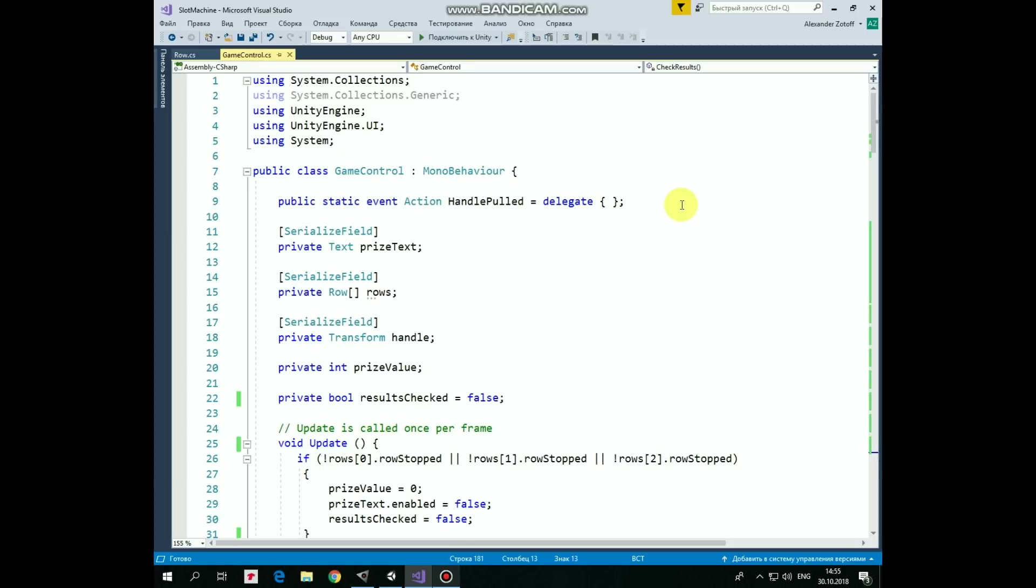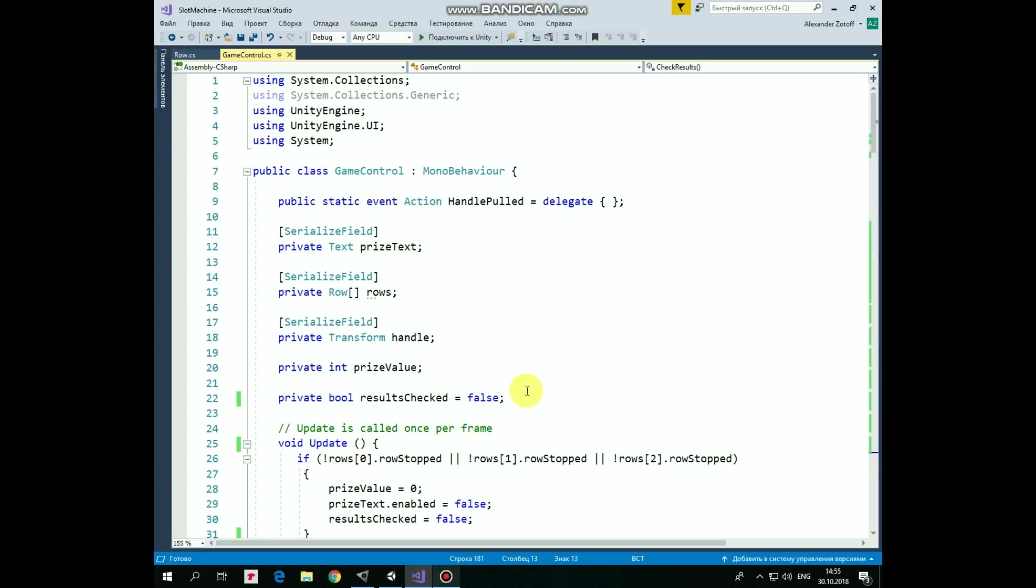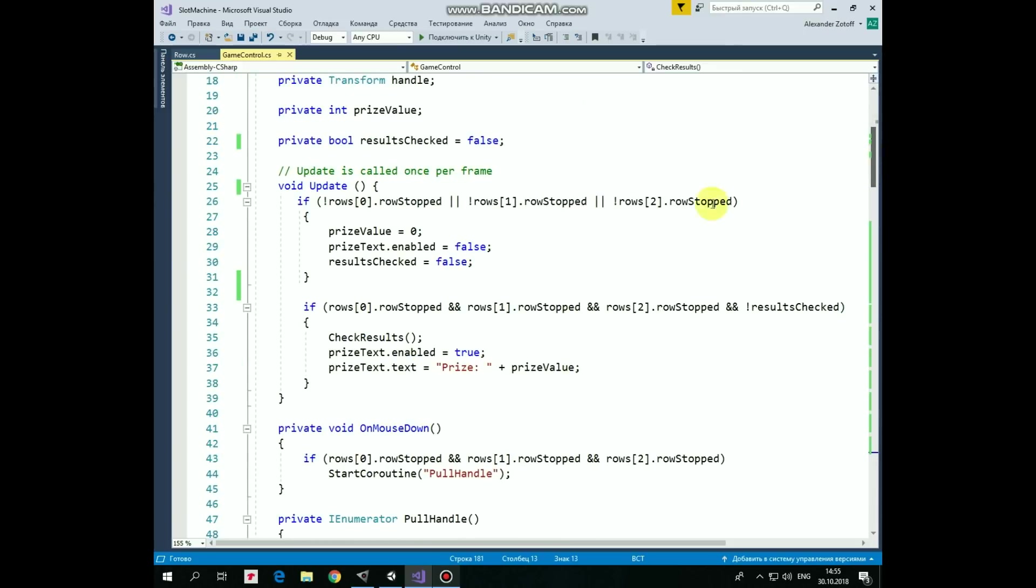Let's move on with GameControl script. Next here we have PriceText variable that can be assigned in Inspector. Next, here we have RowsArray that will help us to get information about our rows. Next is Handle variable that will help us to rotate HandleGameObject when it's pulled. Serialized field attributes help us to assign those variables in Inspector. PriceValue variable will hold a price value that we won. EndResultsChecked variable will not allow checking the results multiple times when rows stop spinning. Let's see what's going on in Update method. There is a public boolean variable in Row script named RowStopped. If even one row is still spinning, then PriceValue is set to 0 and ResultsChecked is set to false. We are waiting until all rows stop spinning.